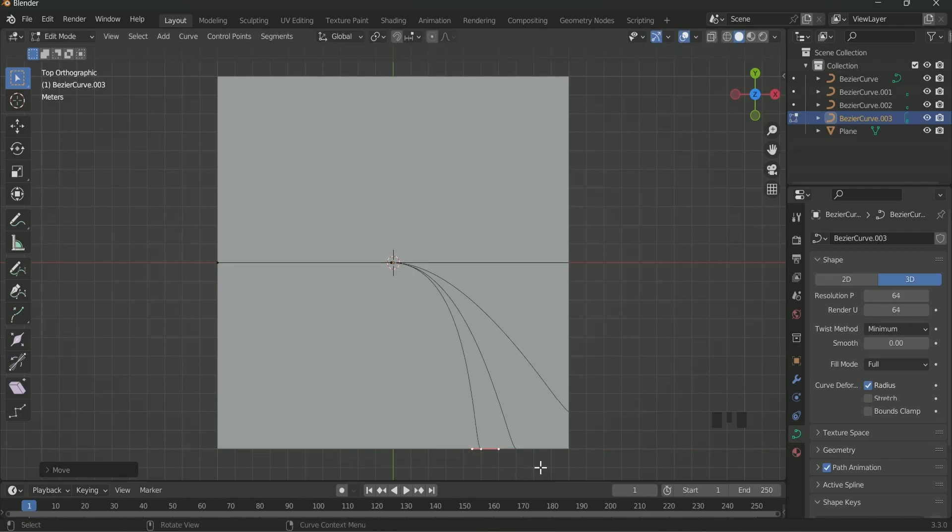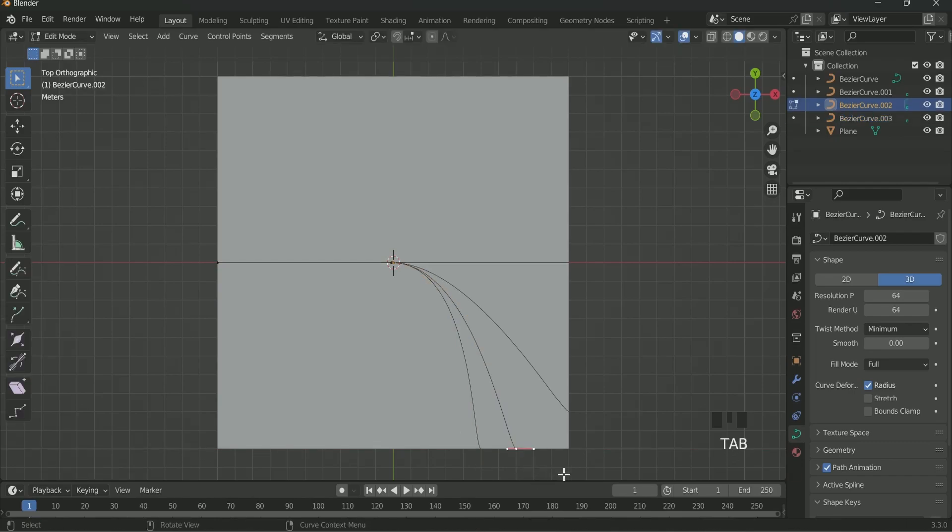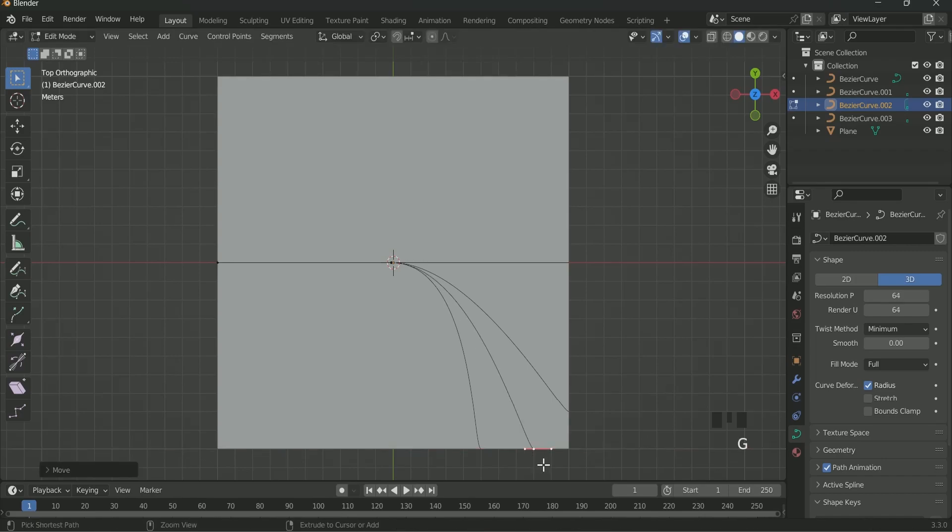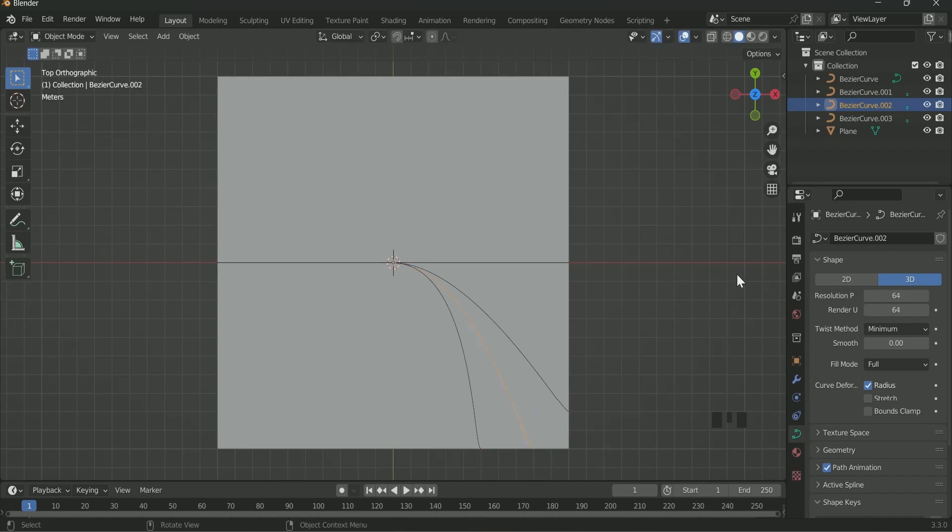Similarly again come back to Object mode. Make one more duplicate. Then come back to Edit mode and adjust it as you done earlier. In this way you can add as many curves you want in this one direction only. For the other direction I will give you a shortcut.